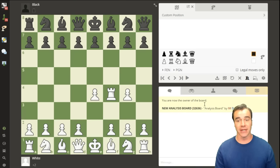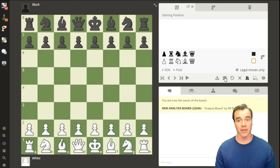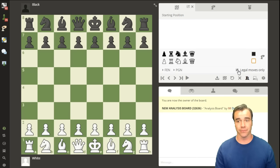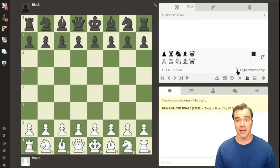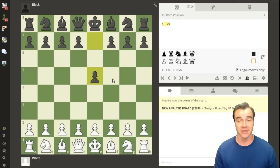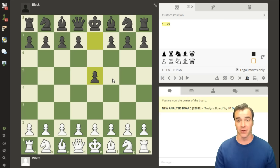If you unchecked legal moves and want to reset things back to the beginning, it'll automatically put it back to white to move. If you want to play a game where black gets move odds, you can click on black, check legal moves, and now black can go first.